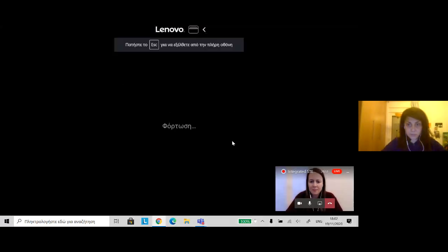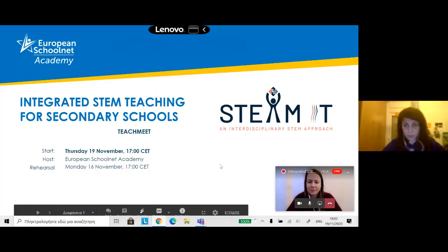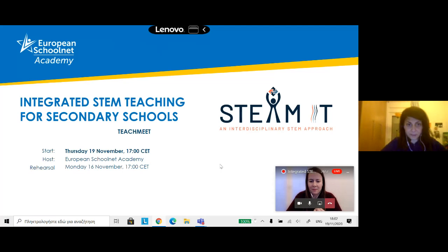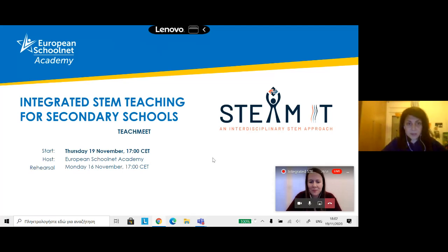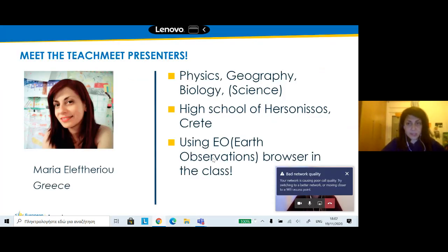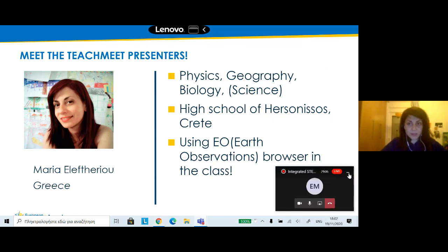My name is Maria, I am from Greece. I teach physics, geography, and biology, and I'm working in the high school of Hersonissos. I will show you how it is possible to use the Earth Observation Browser in our classes.